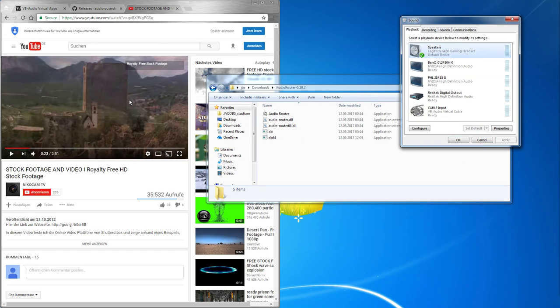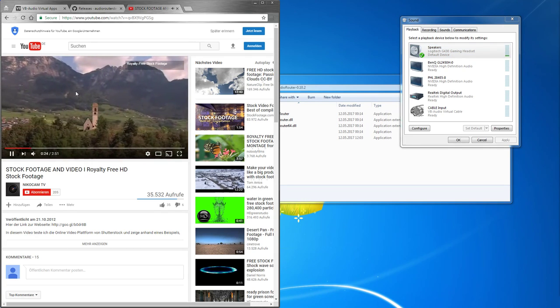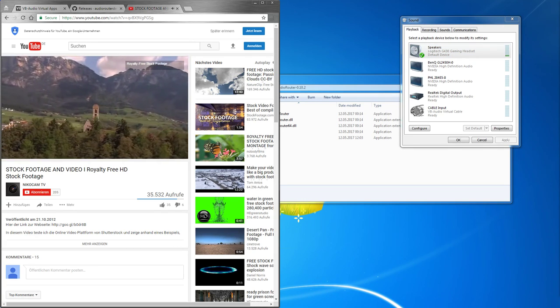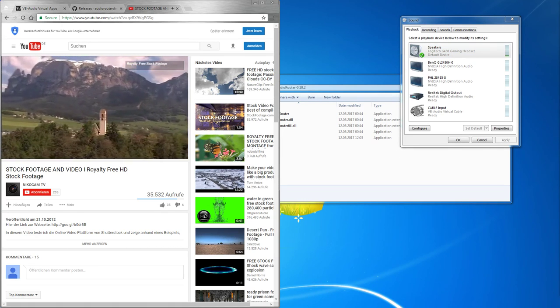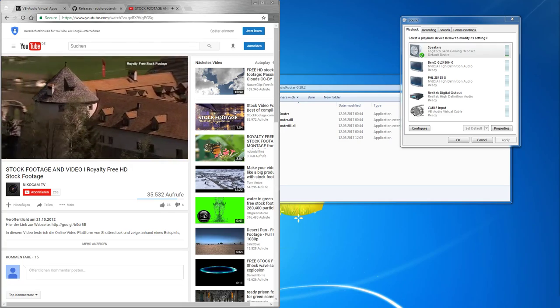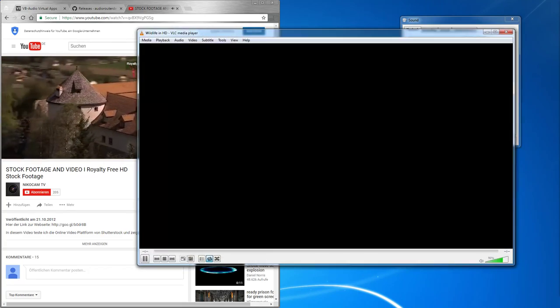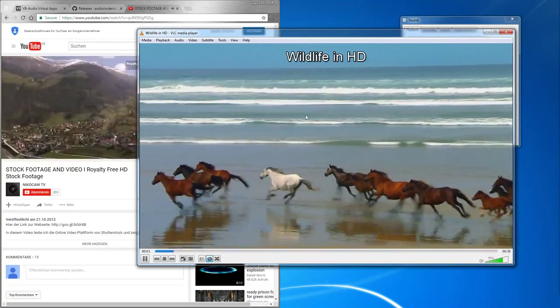Now you can't hear anything. It's playing. And also the stock footage. You can't hear anything.